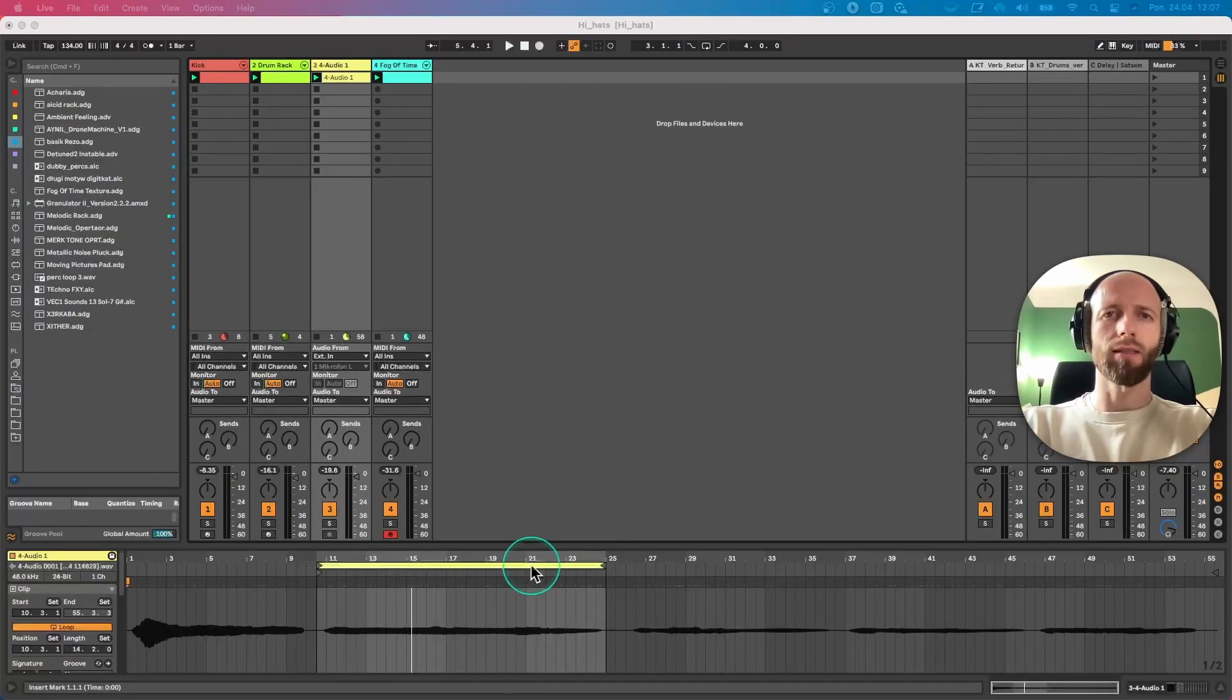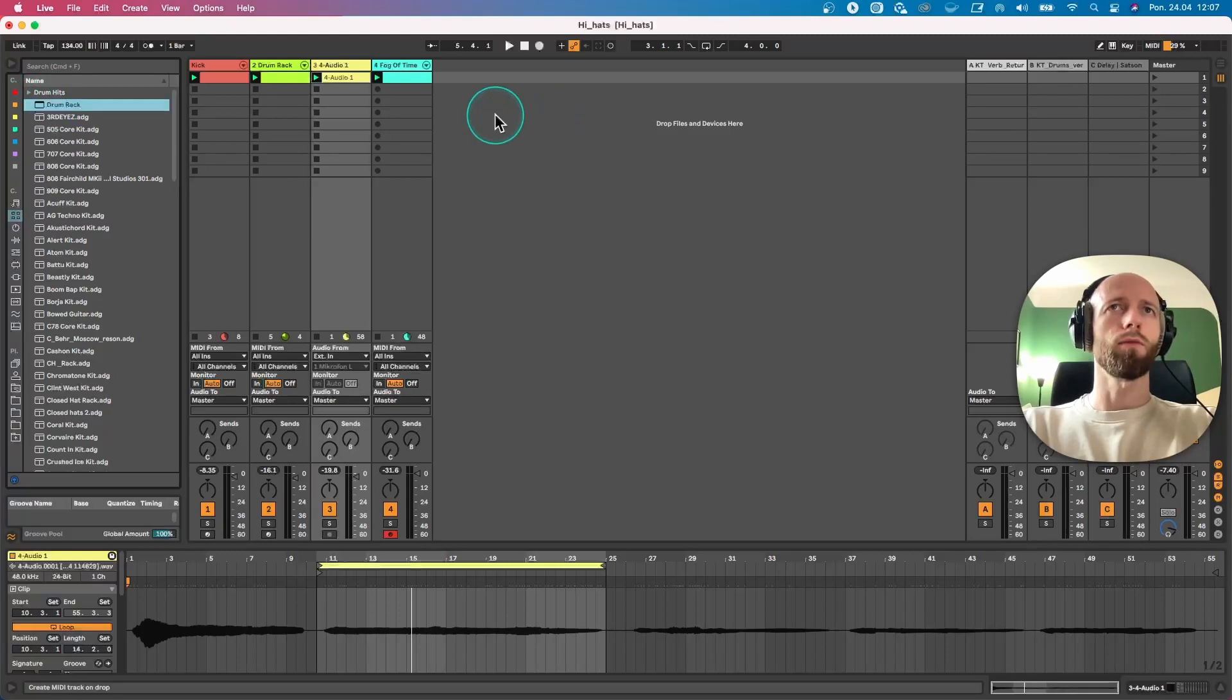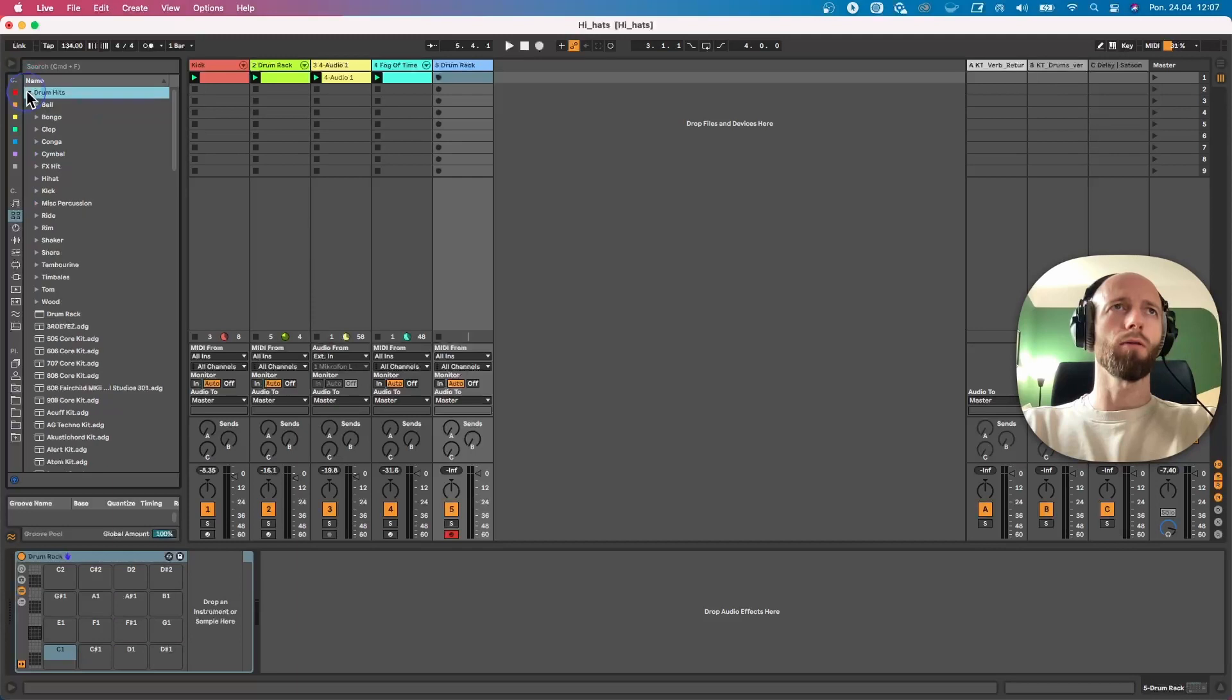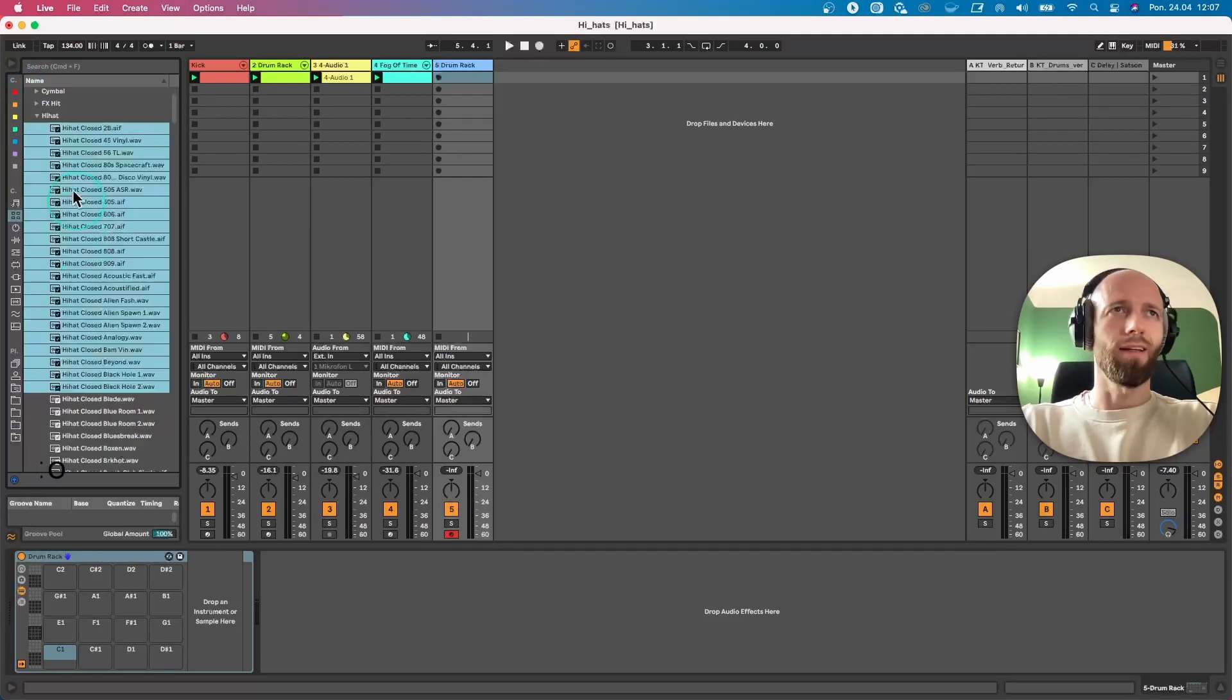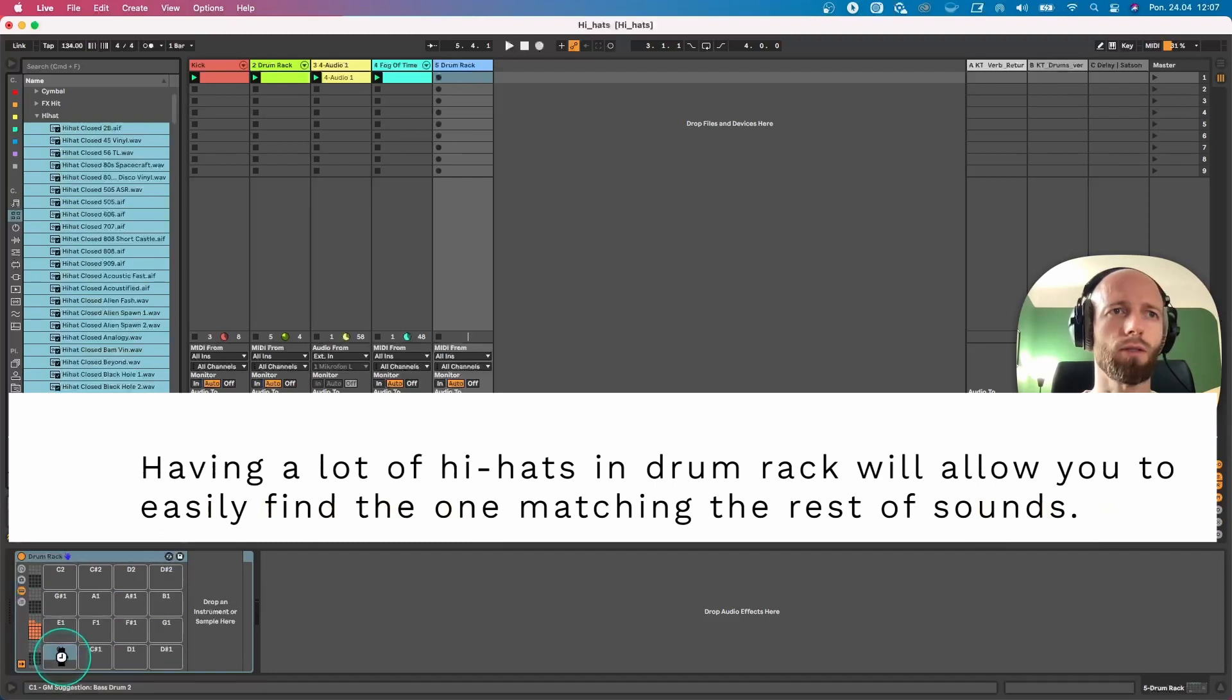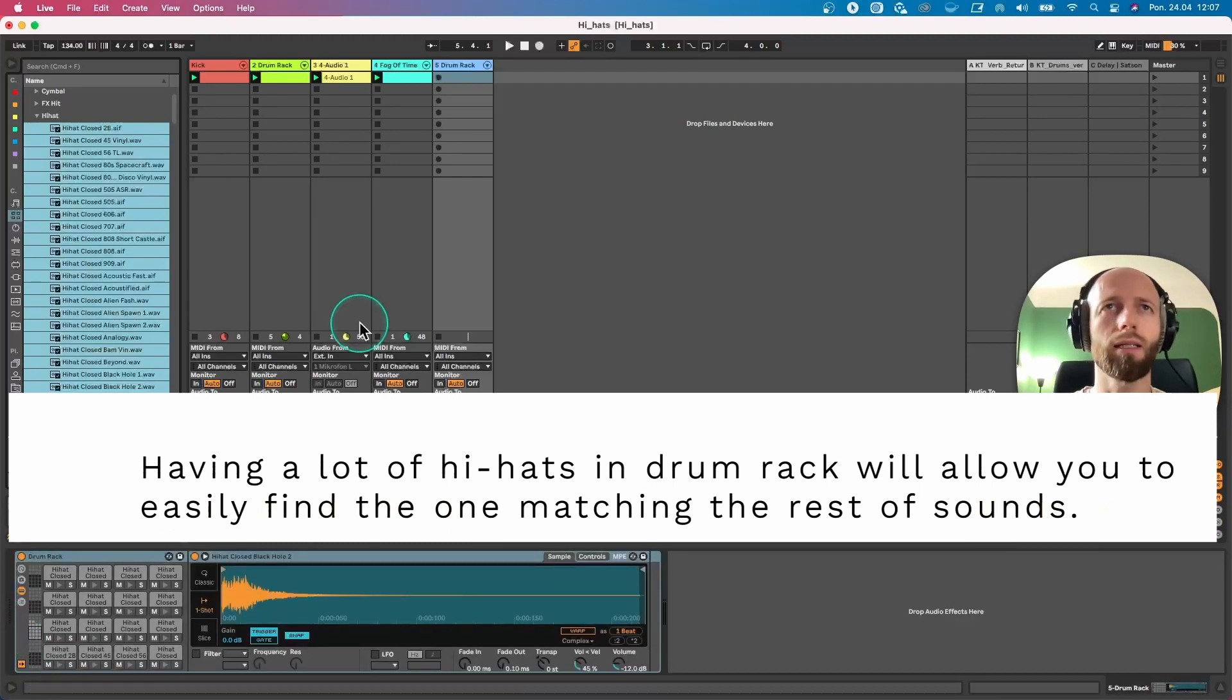So let's start with just getting an empty drum rack, and on that empty drum rack I would like to have different hi-hat hits. Let's put all of these here. I'm using stock hi-hats, but you can use anything basically.